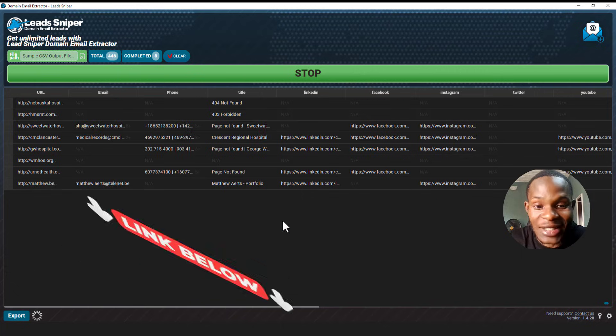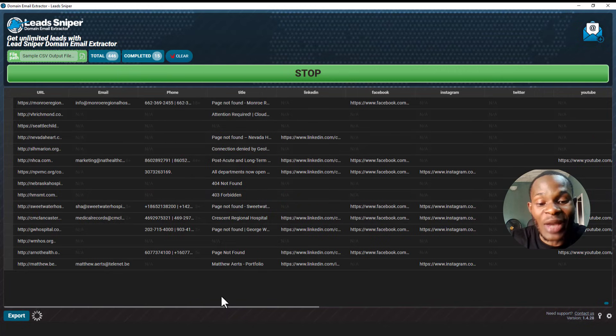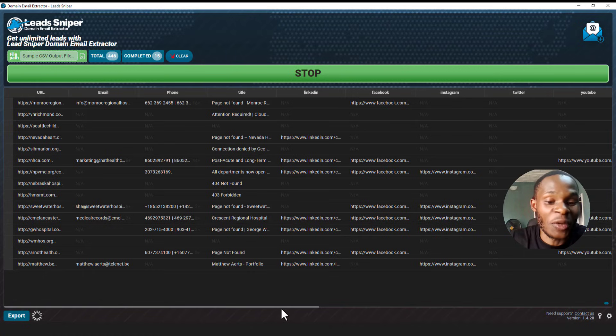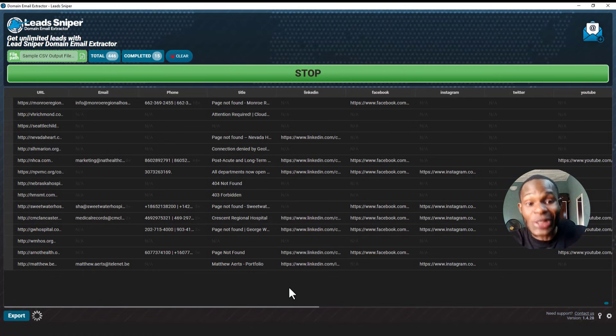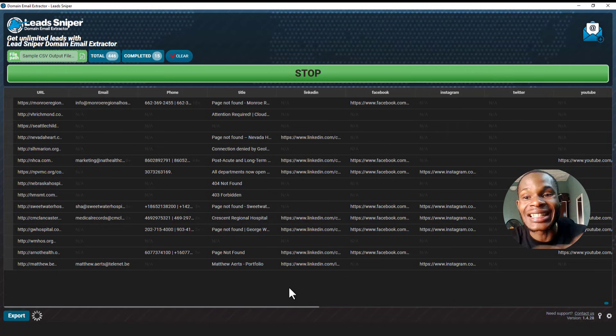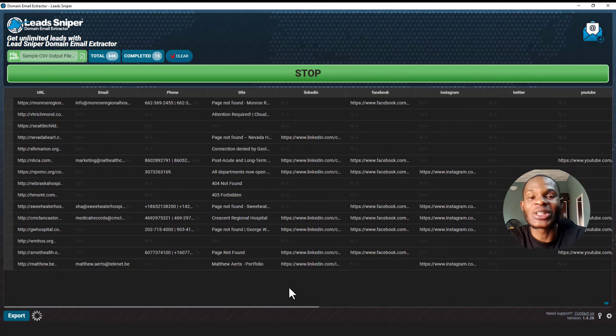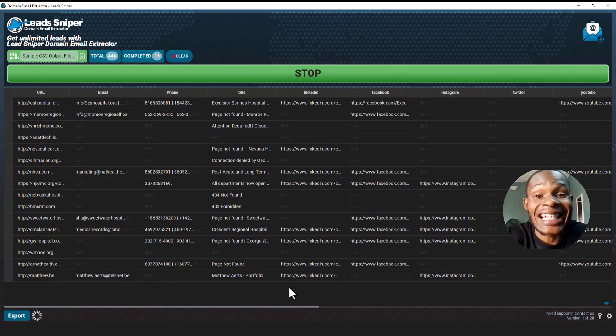So that's all I want to share with you quickly today guys. Just go try out the software and see how it begins to help you extract out the necessary information you want from only just a website. The website is enough for this tool to get you the desired data you need. So thank you so much Lead Sniper for making this accessible to everyone.